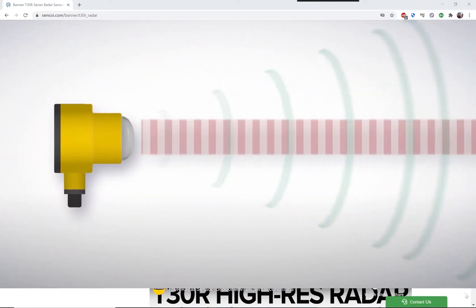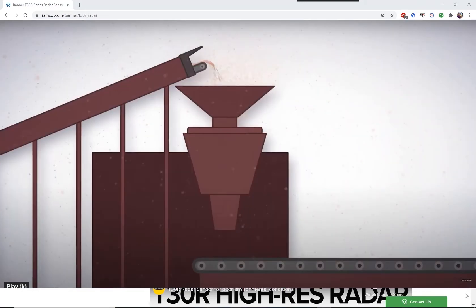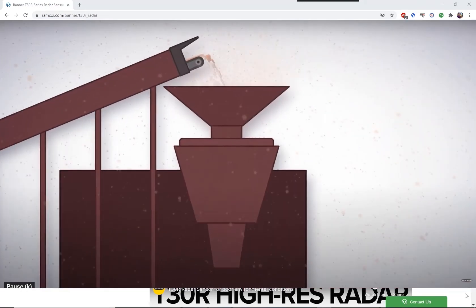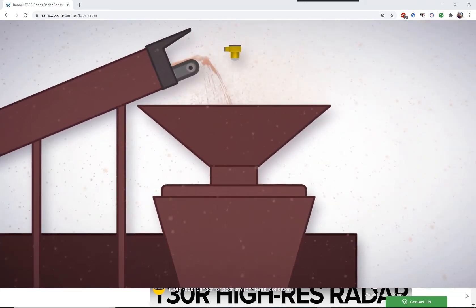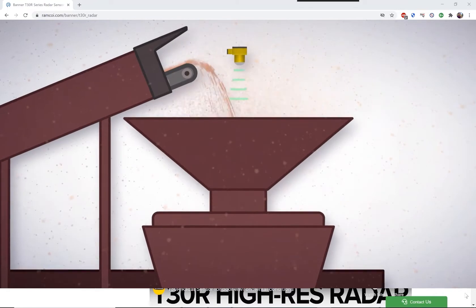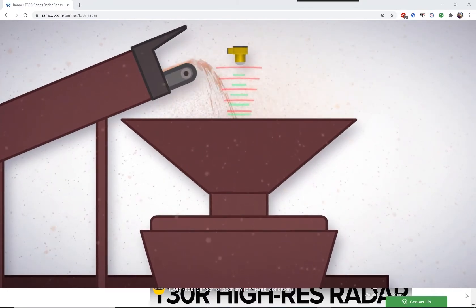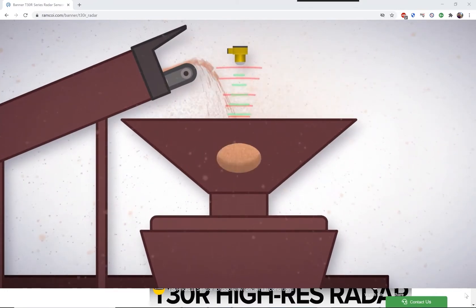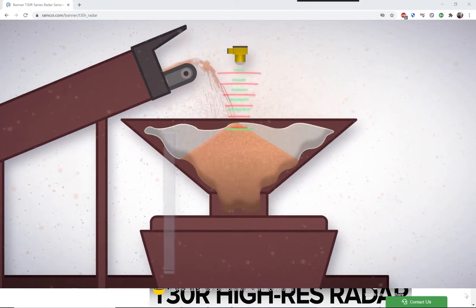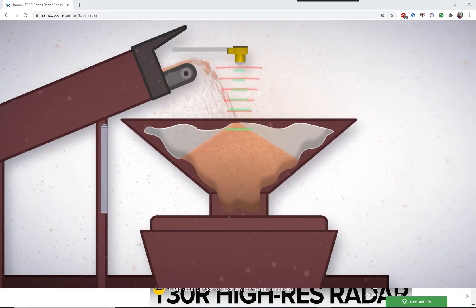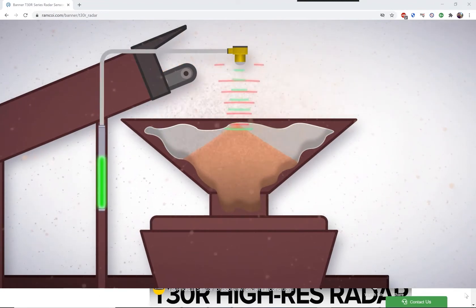Objects within that field of view reflect back that signal to the sensor. It is this echo that the sensor can use to determine presence of both moving and stationary targets, as well as distance to those targets.